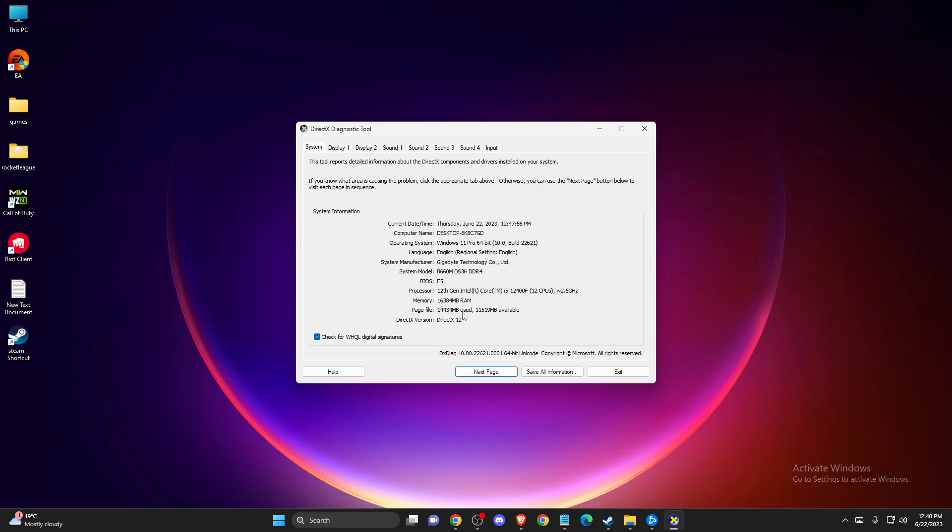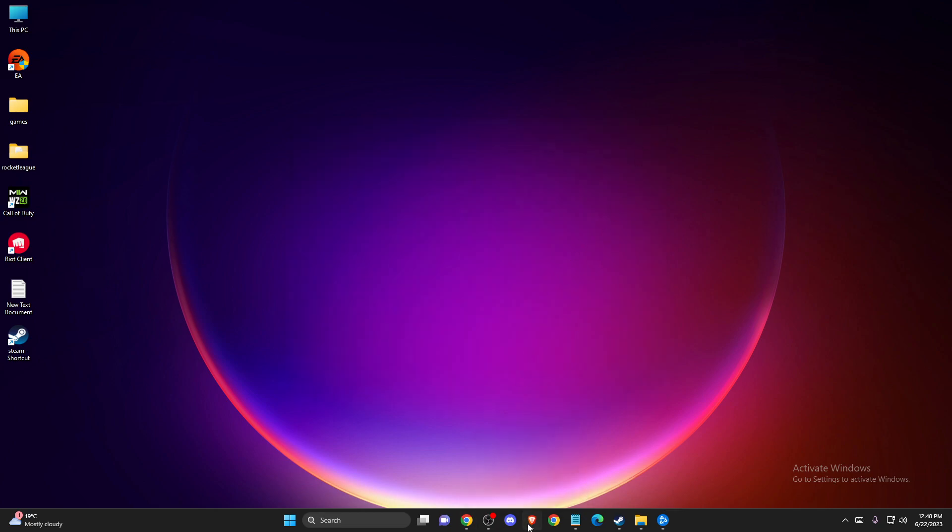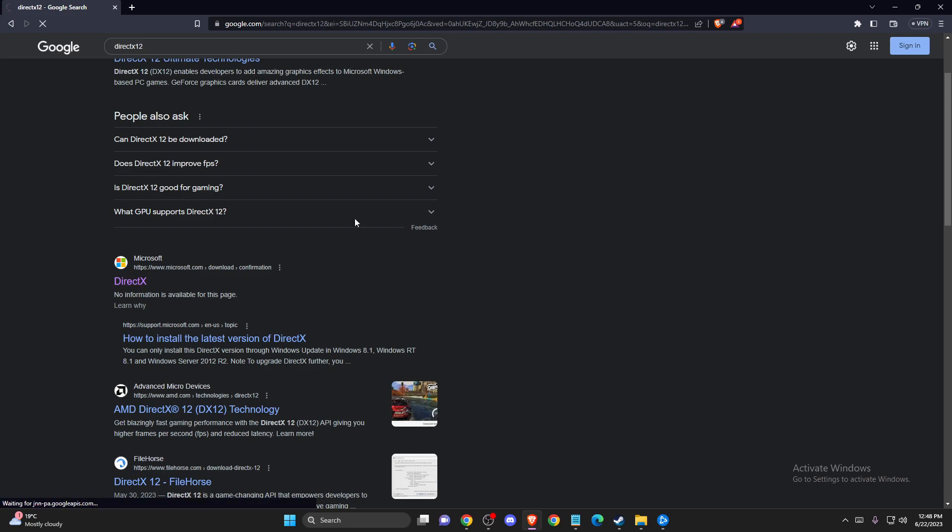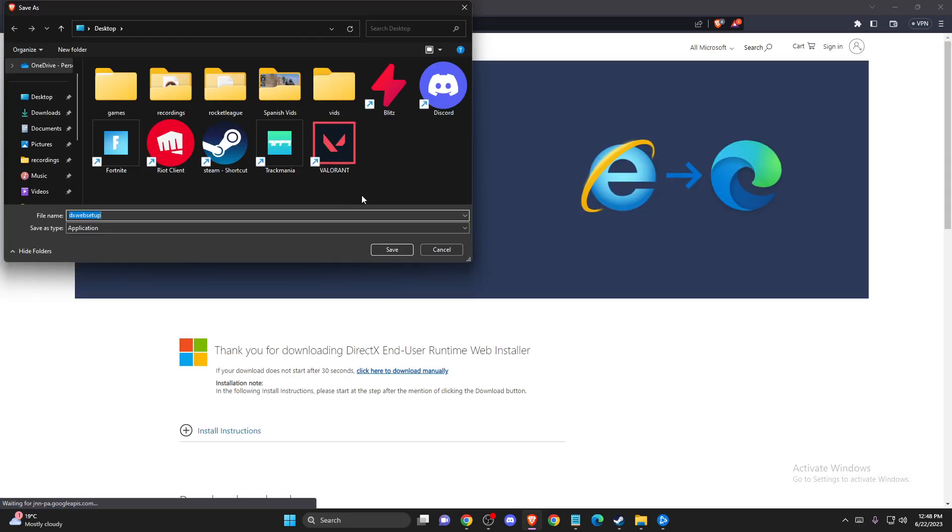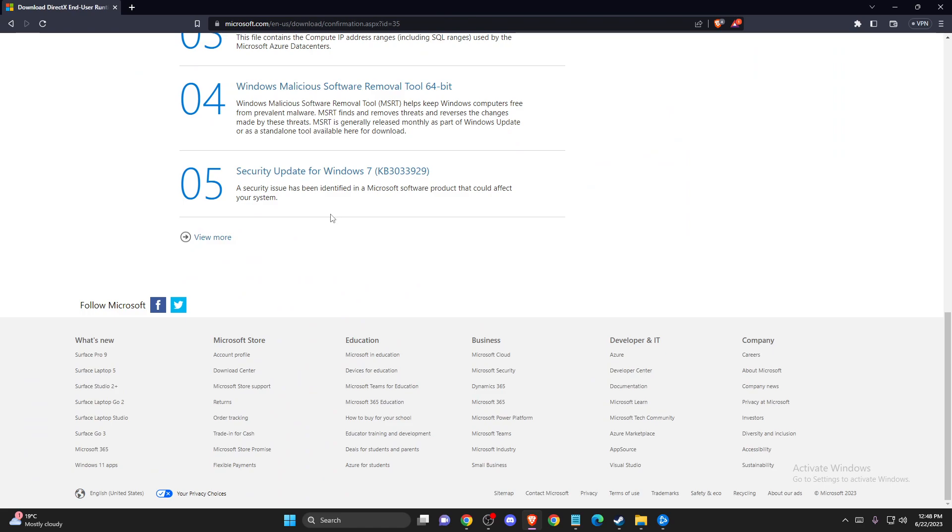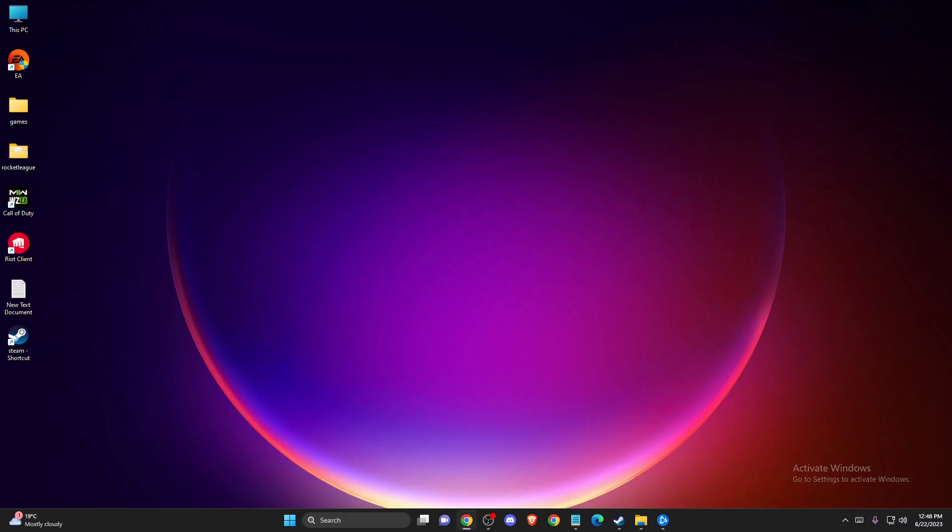If you have a different version, for example DirectX 11 or 10, go to your browser, search DirectX 12, click on the Microsoft official website, download DirectX 12, install it on your computer, and check if the problem persists.